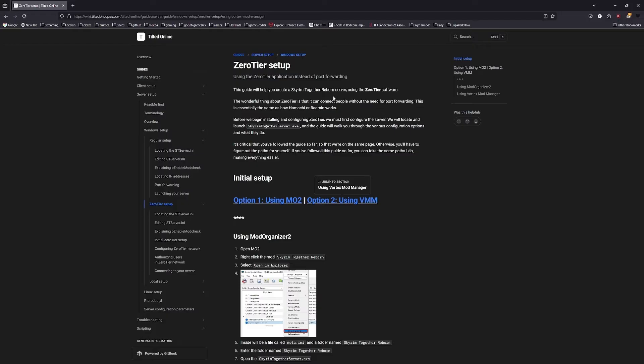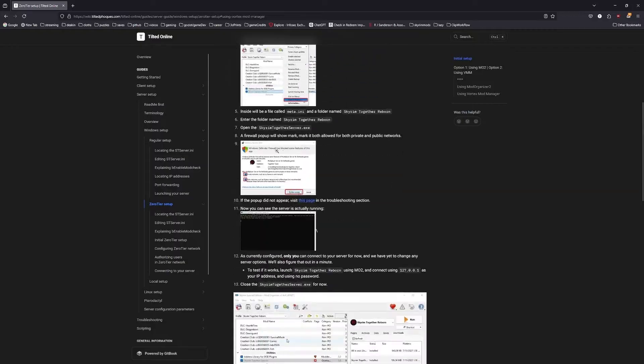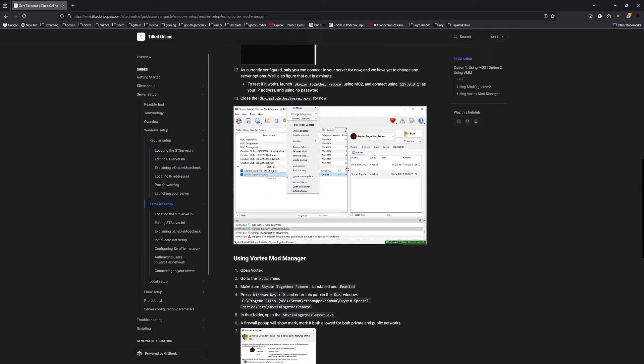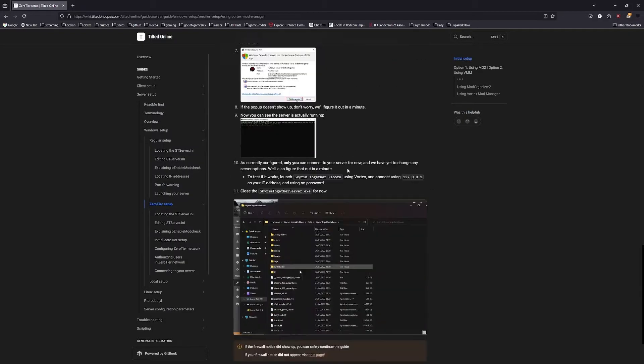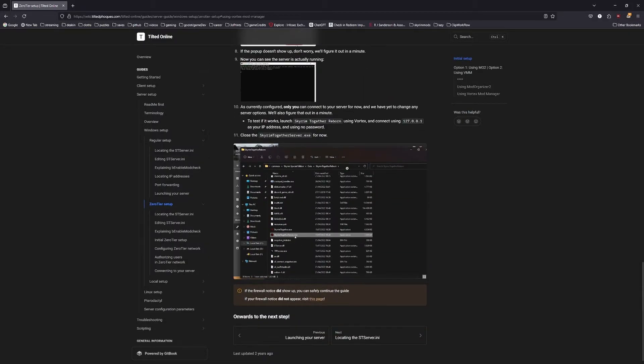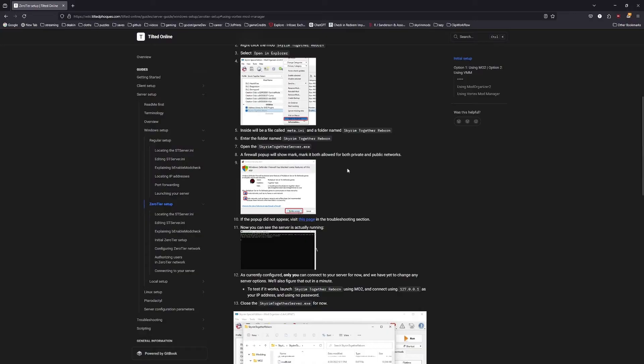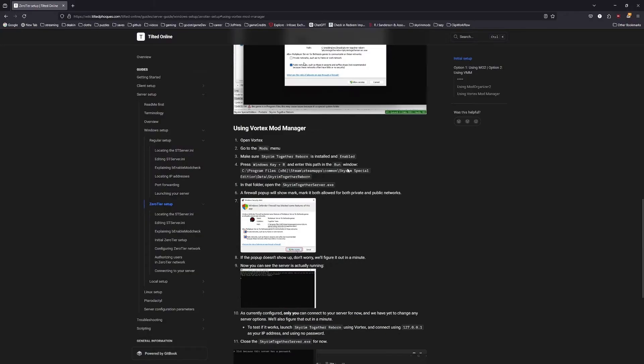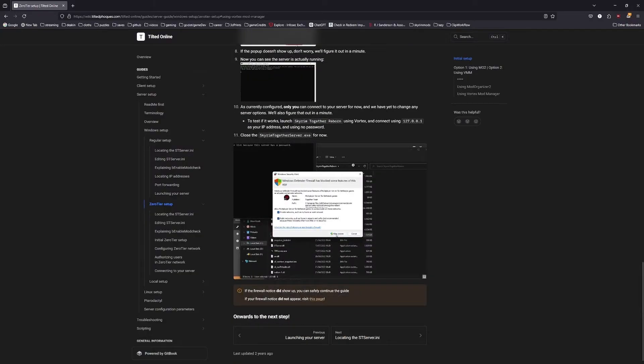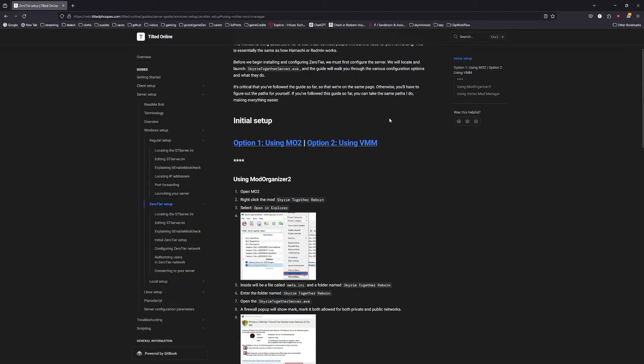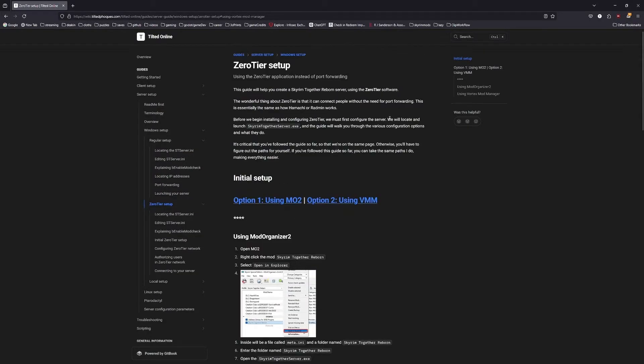You can also use something like Zero Tier. The good thing with Zero Tier is that it allows people to connect without port forwarding. This whole documentation here explains how to set it up. I will leave it linked in the description of this video. I'm not too sure, I haven't gone through these steps myself, and there might be other videos similar to it online already. This is also very similar to Hamachi if you're already familiar with using that or if you want to find a tutorial for that.